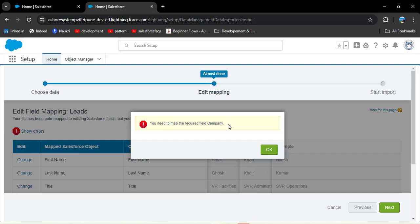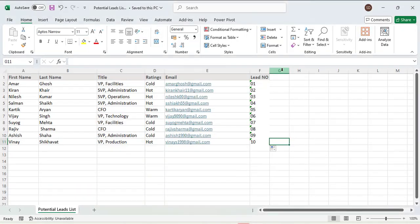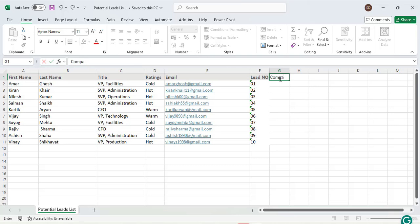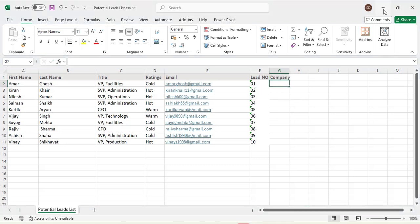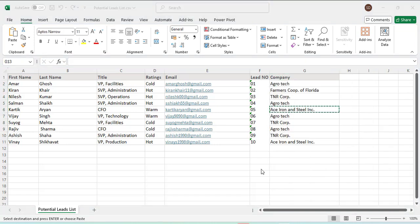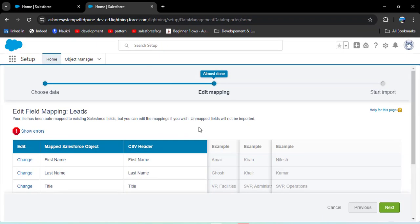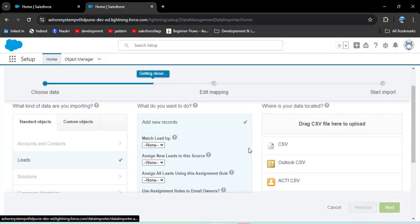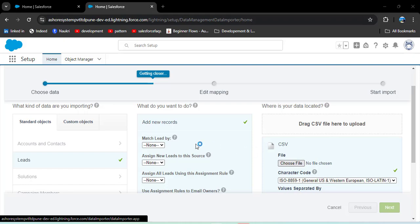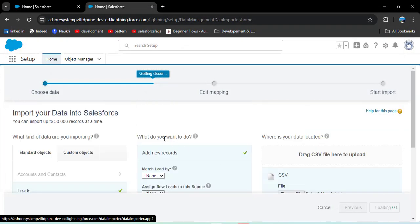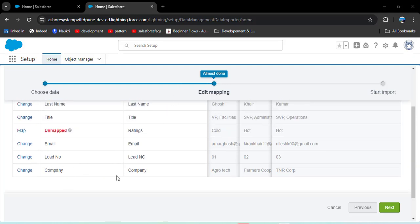Clicking Next gives an error: you need to map the required field Company. The Lead object has Company as a required field, so it must be present in the Excel sheet. Opening the Excel sheet, I'm creating a Company column and copying company names from another list — note that company names can be duplicates since some leads may come from the same company. Save the file as CSV, then reopen the Data Import Wizard and click Previous to go back to step one and re-upload the file.